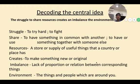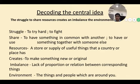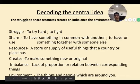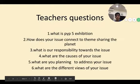Decoding the central idea. Let me tell you the key words: struggle, share, use, resources, creates imbalance in the environment.